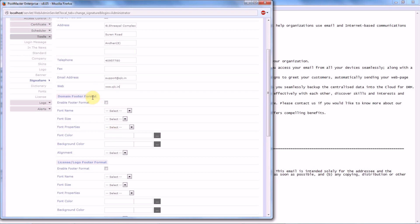So to enable that option, enable the footer format. That is, if you want the signature to go along with the mail for a particular domain.